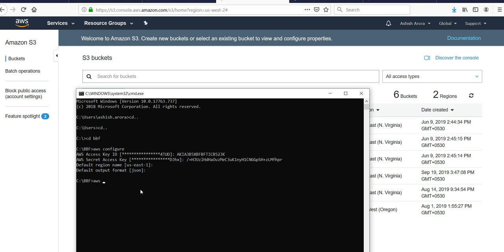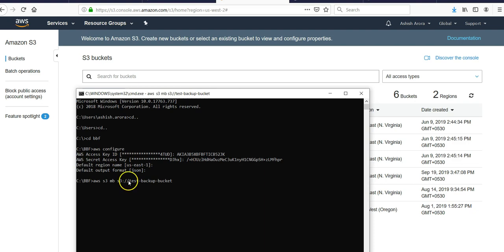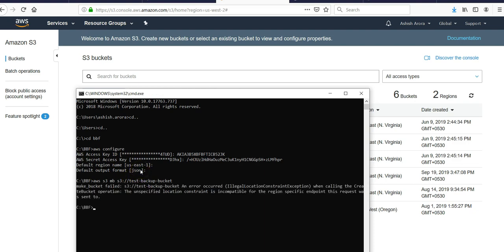If you write 'aws s3 mb' make bucket 's3://assertbucket', let's see how it goes. So it is picking up the region, picking up my access key and everything. Illegal location constraint exception when calling the create bucket - the location constraint is the region.